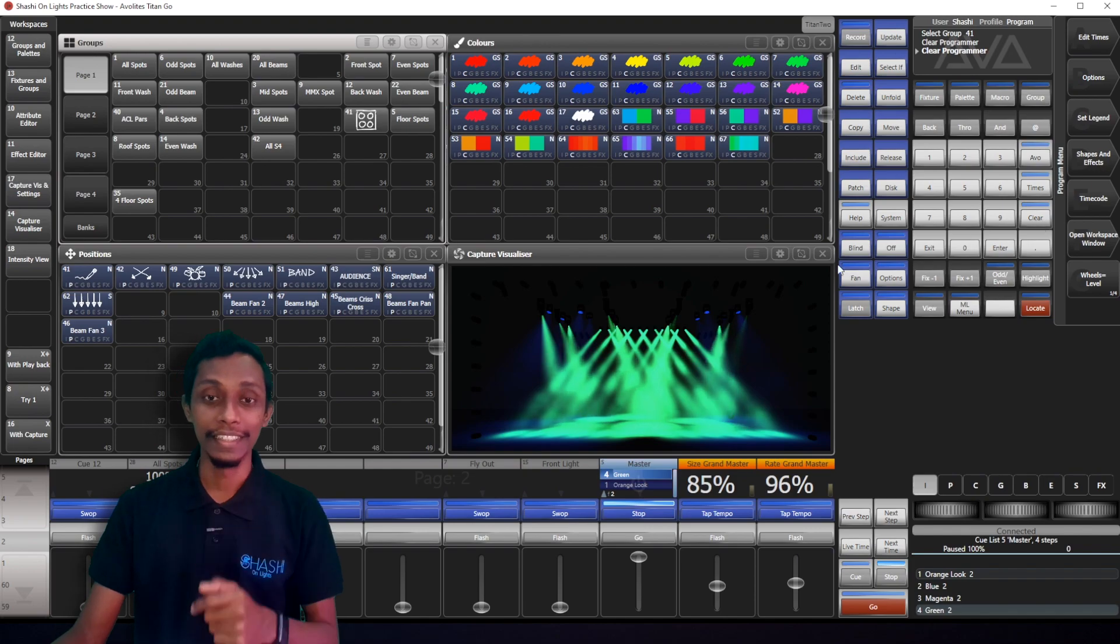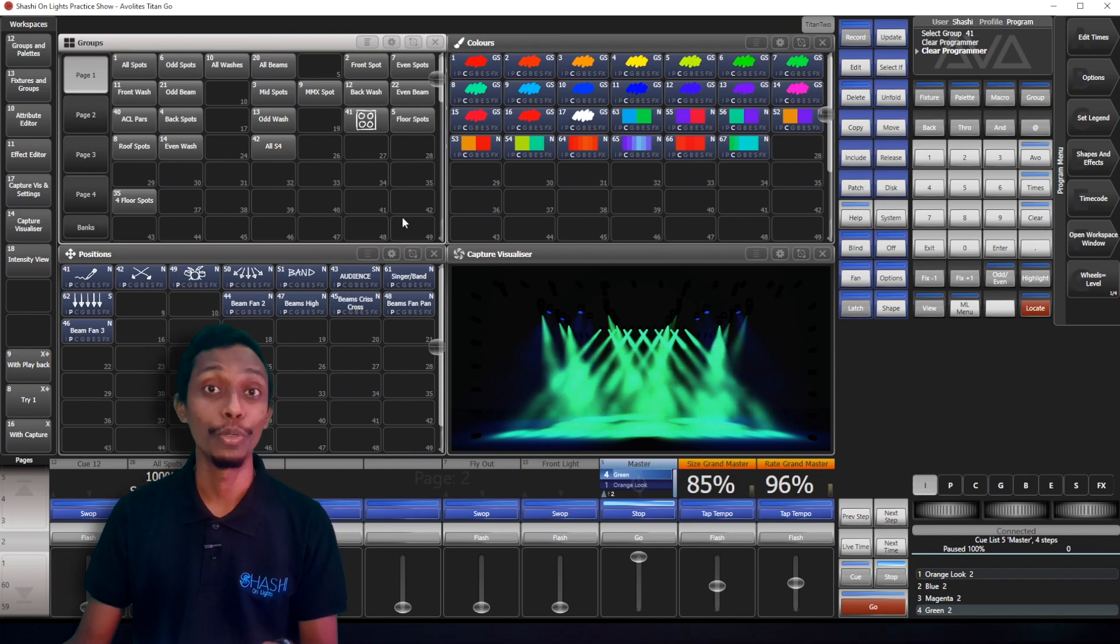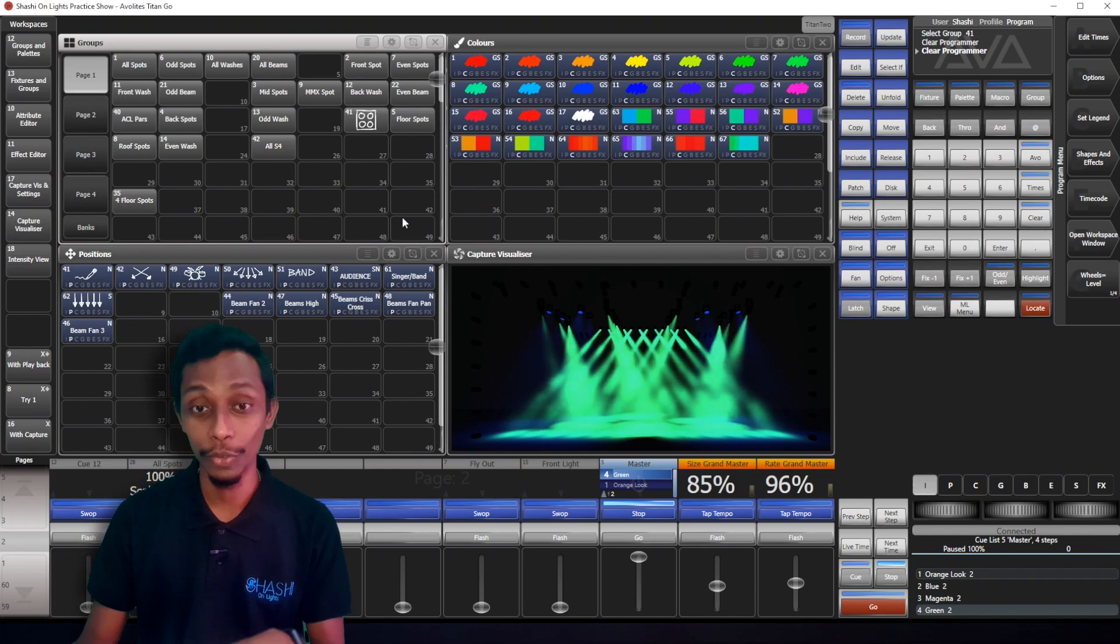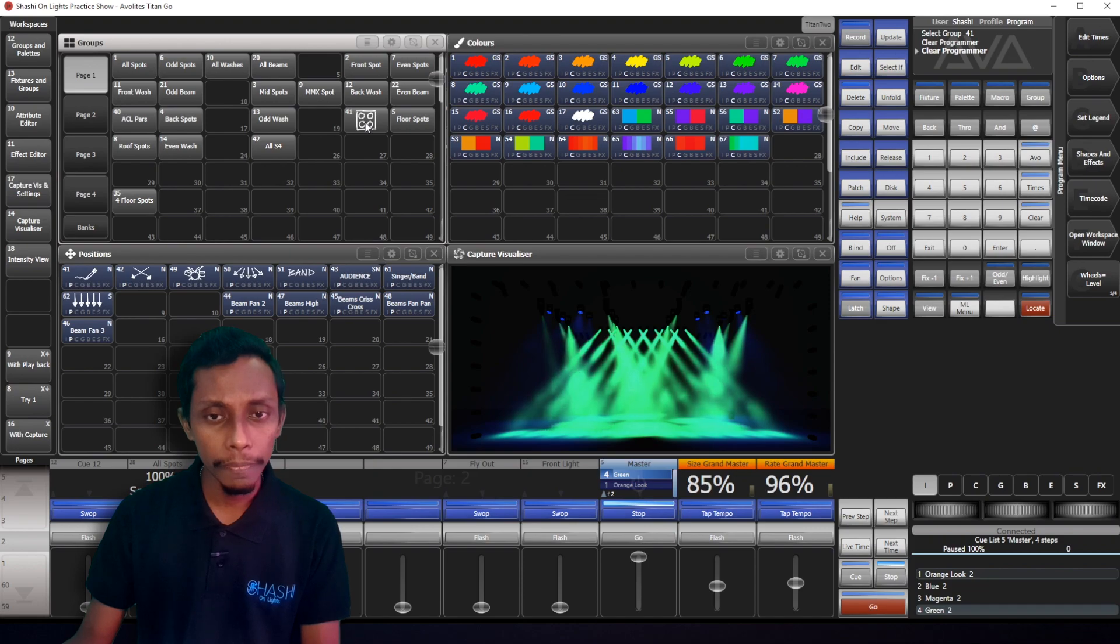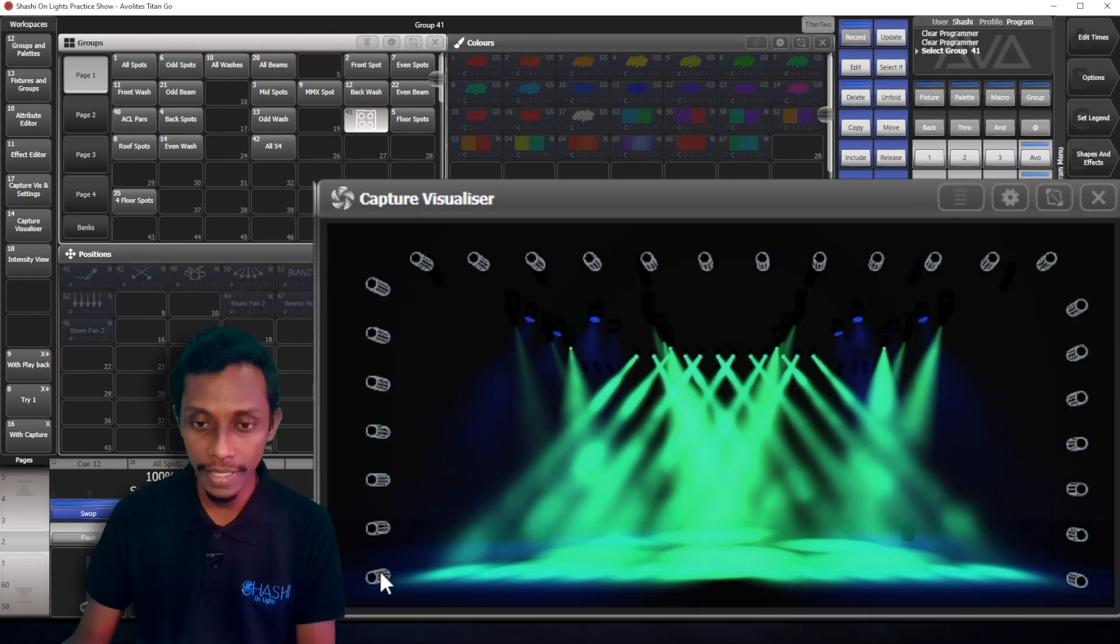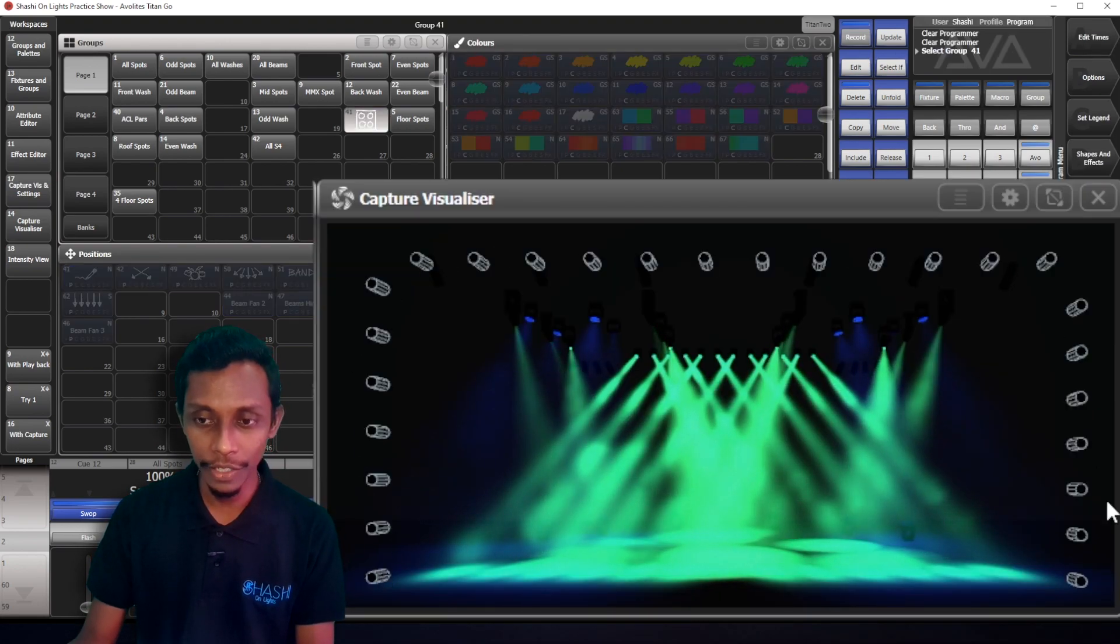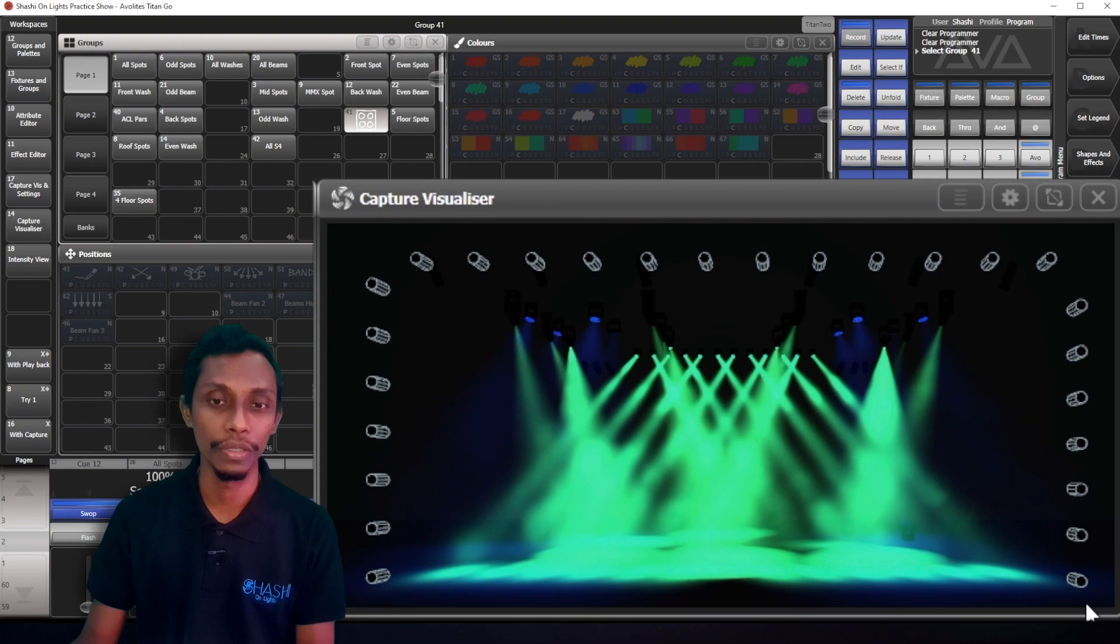Okay guys, I'll show you an arrangement for group layout, how to edit. So, I have added blinders. You can see here the blinders are in like a square formation.